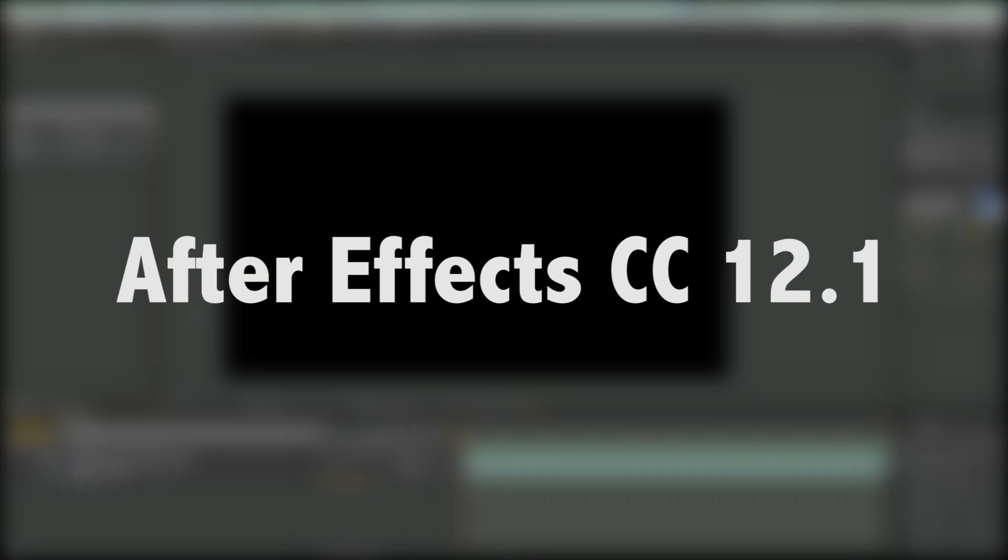Hey, this is Mikey with another After Effects tutorial, and in this video I want to talk about some of the new features in the After Effects 12.1 update.